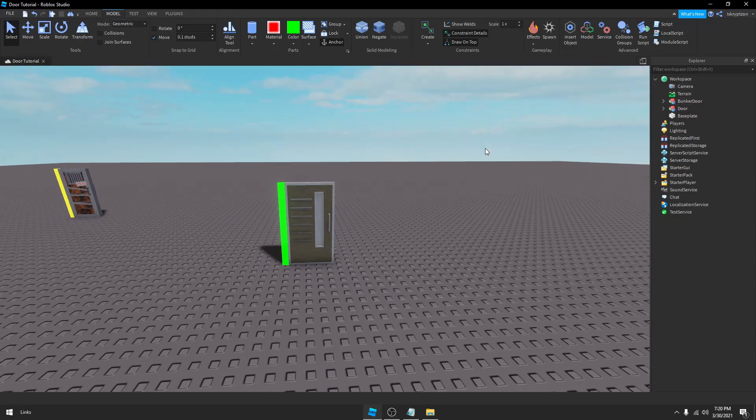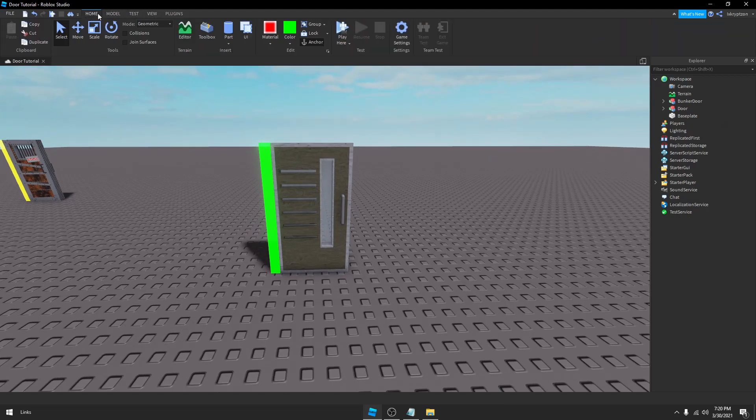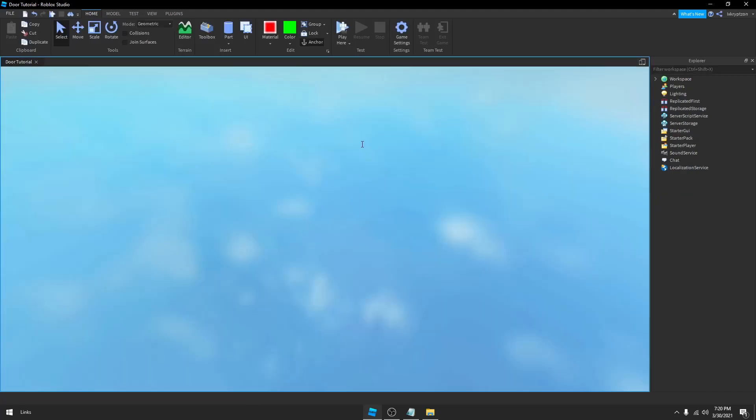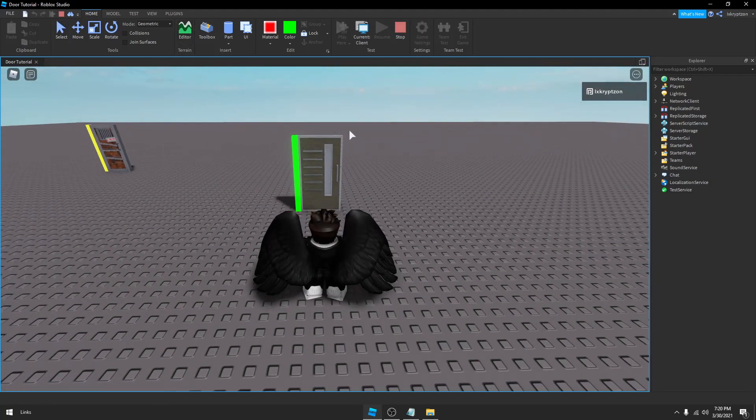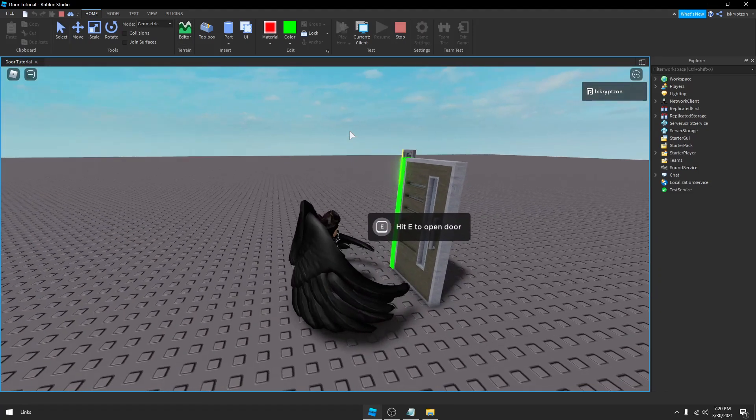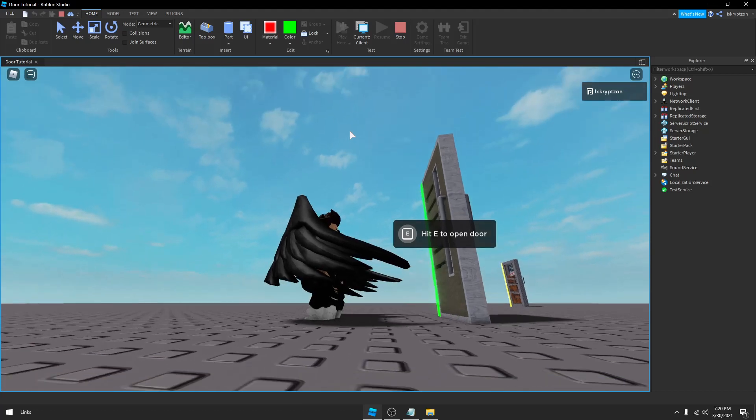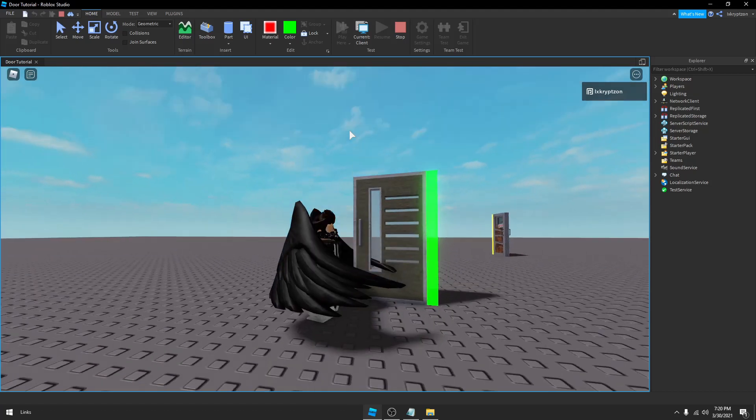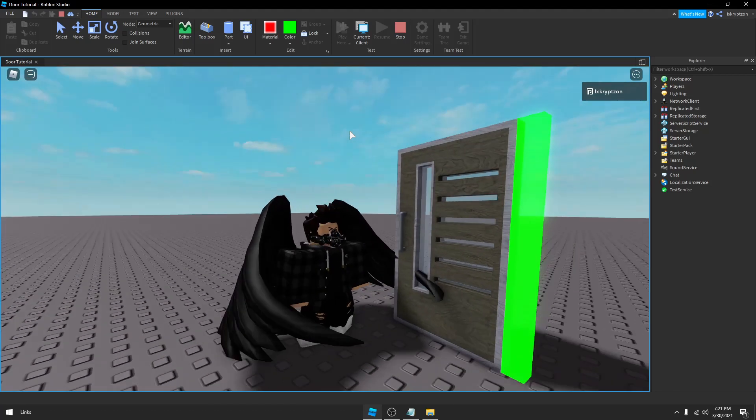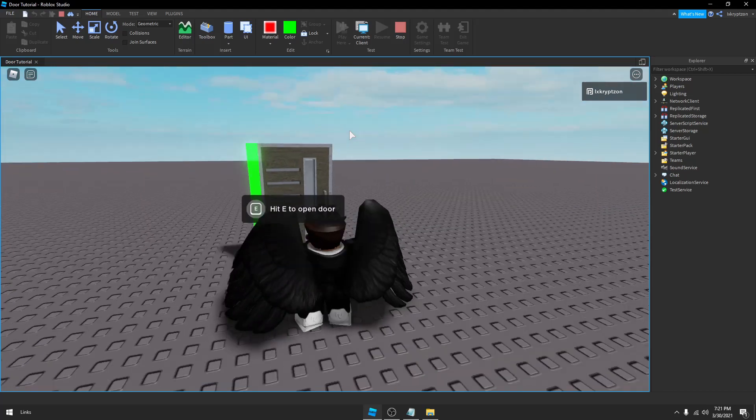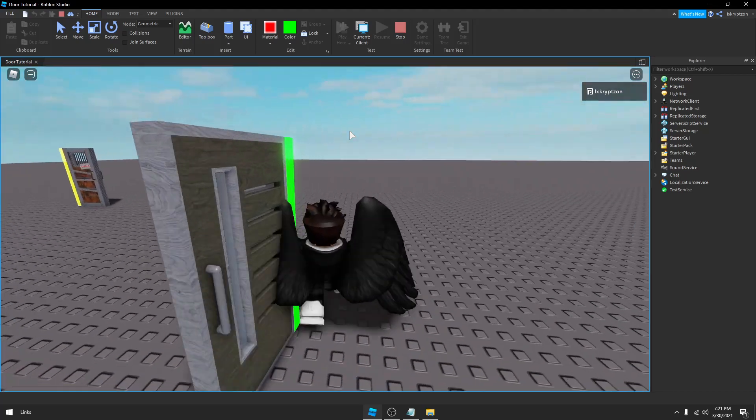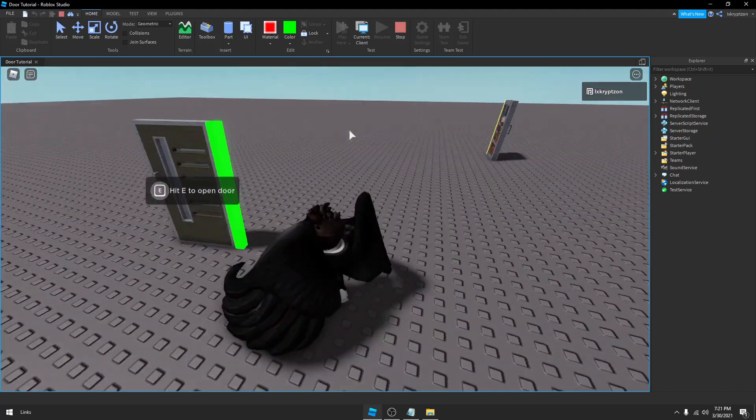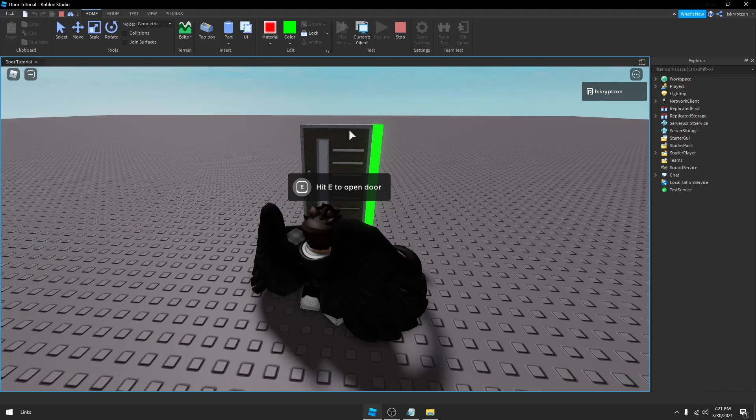So let's go ahead and check this out. Walk up to the door, hit E to open door. The sound plays, it opens, 3 seconds later it closes with the sound. So this is the door, and unlike the other video, this one can actually be opened from behind.